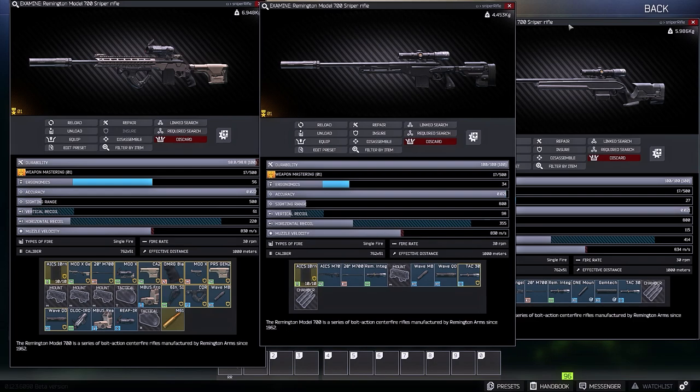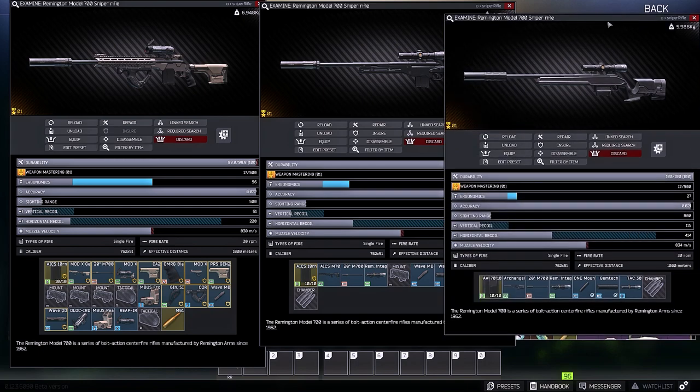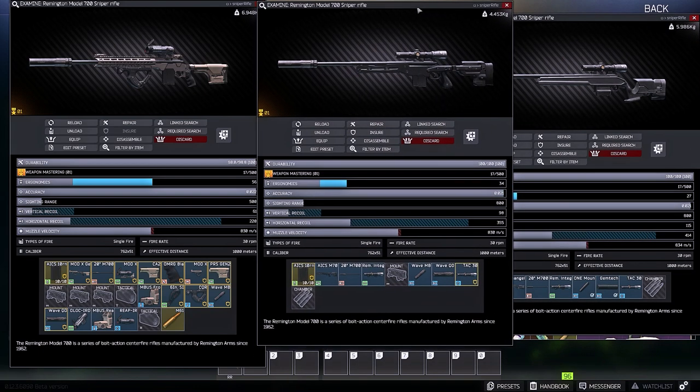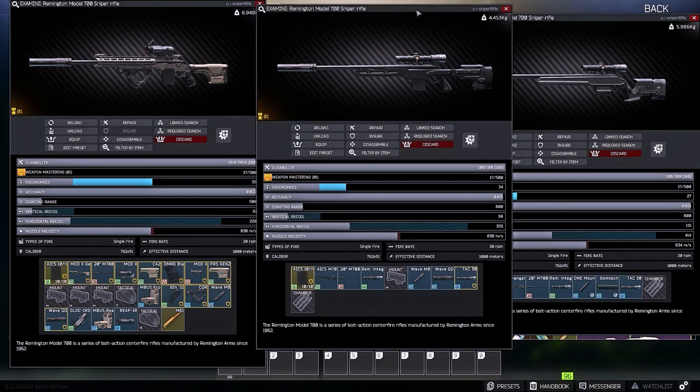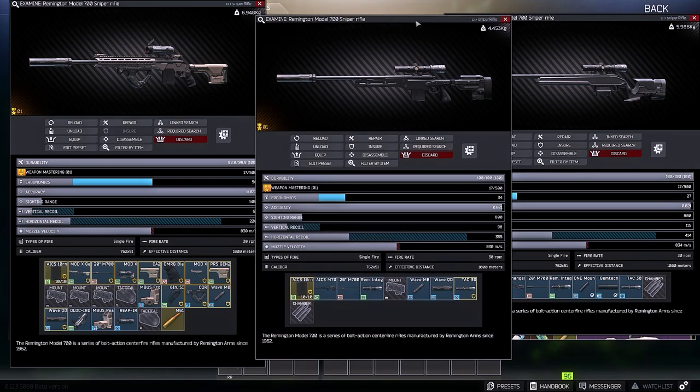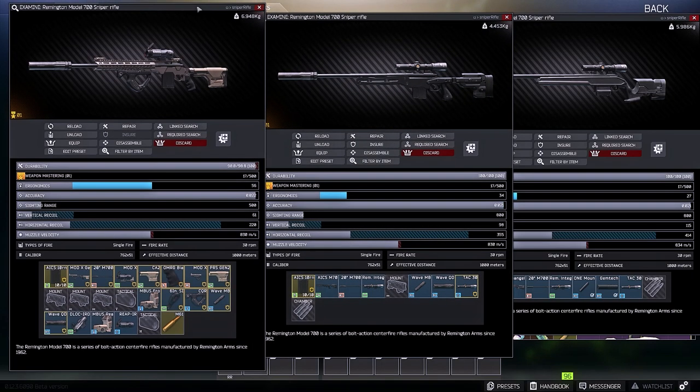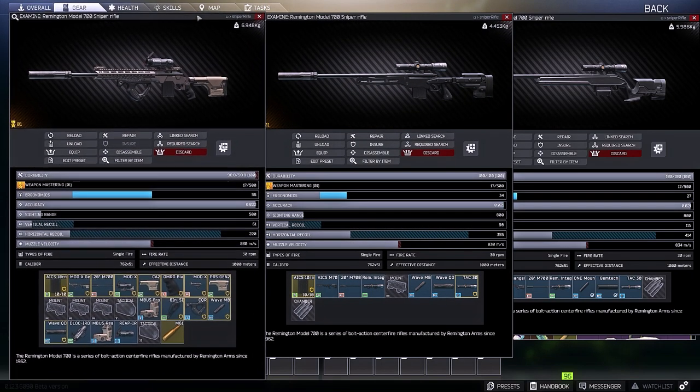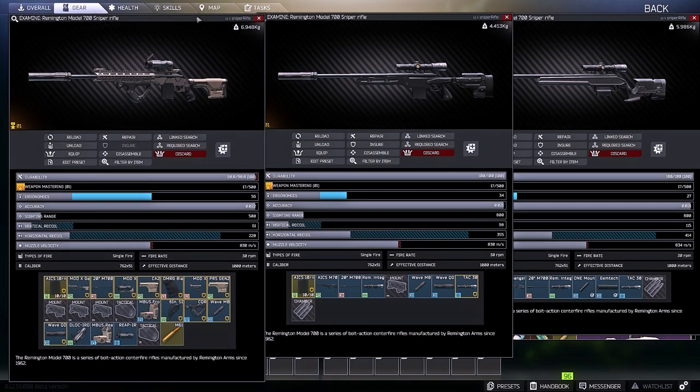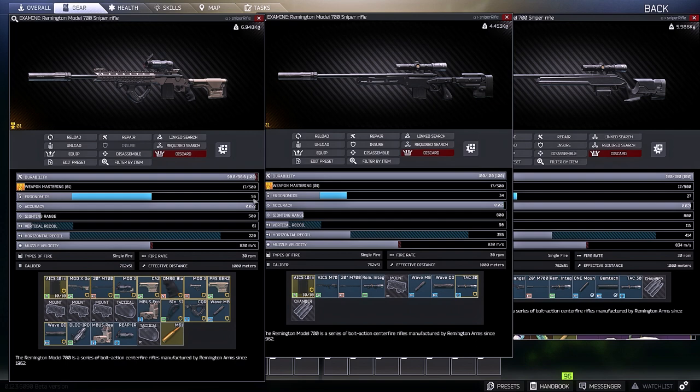As you can see, not only is the gun that I built the highest ergo, it also has the best stats available for an M700 right now. The other two body stocks for the M700, you cannot add a foregrip to, so that already makes them lesser than the Gen X kit that I have.